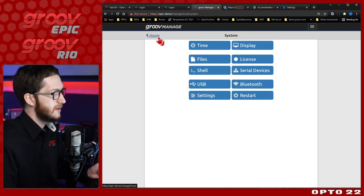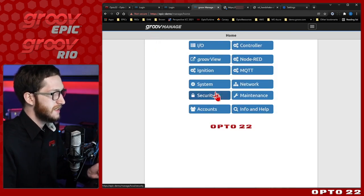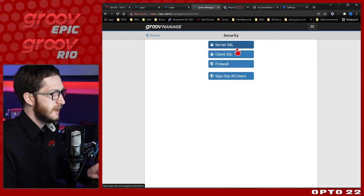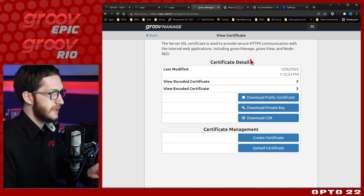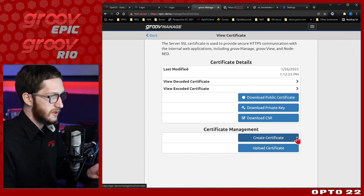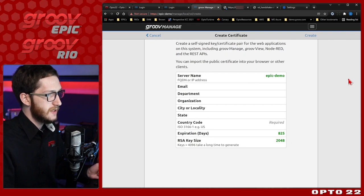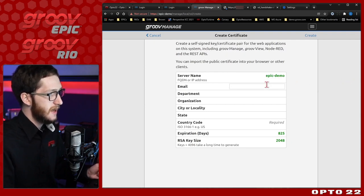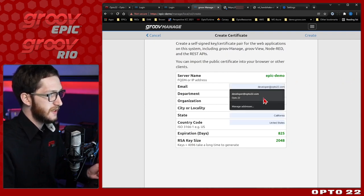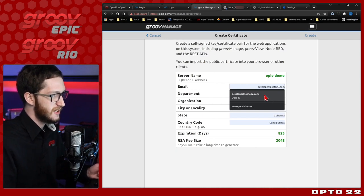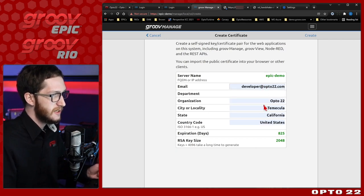Under L I'll just select Los Angeles and make sure I click Set Zone before I leave this page, otherwise the setting won't be saved. Now I'm free to come back to my security settings and generate a new certificate. You do that by just clicking Create Certificate at the bottom. You can see it automatically fills in the server name with my new hostname and I'm able to fill in this whole form.